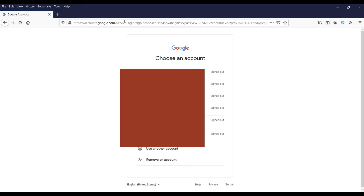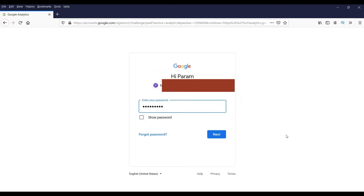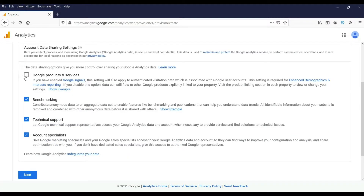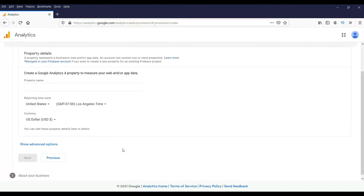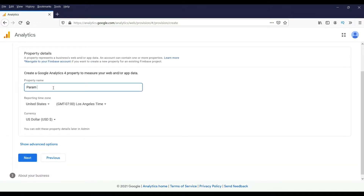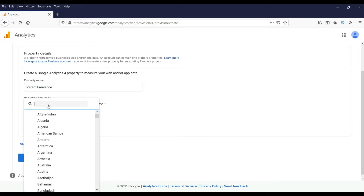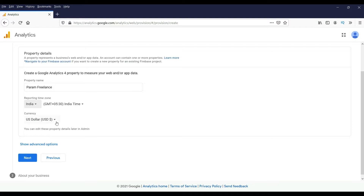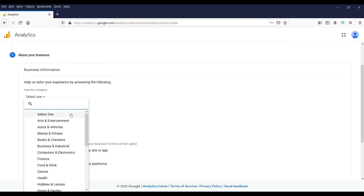Log into your Google Analytics account using your Google account and click on 'Start measuring'. Enter the name for the account — I'll enter the name of my website. Click Next. The property name will be the same as my website name. Click Next. I'll set the time zone to India and the currency to US Dollar, then click Next.